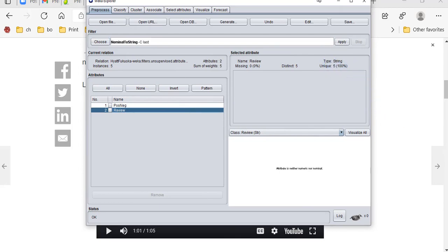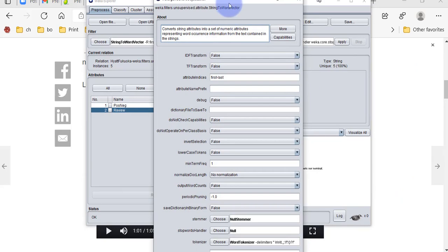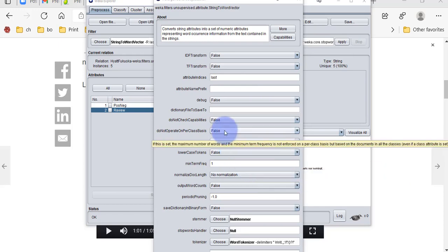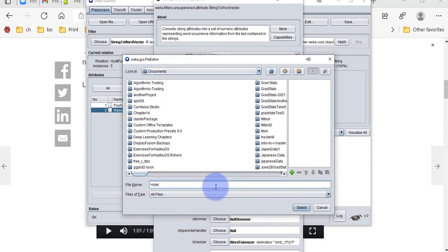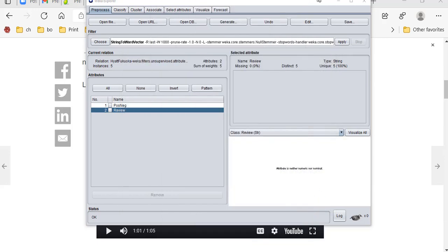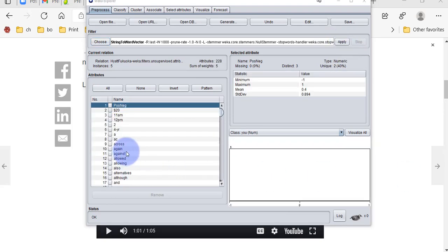The most important filter for text processing is called 'String to Word Vector.' Let's find that — it's down here. Before we apply it, we should look at the options. There are many options; we're going to basically leave it as-is but apply it only to the last attribute. I will change one option: converting all words to lowercase so there's no capitalization. I'll also save the result to a file called 'hotel word dictionary,' then click OK and apply.